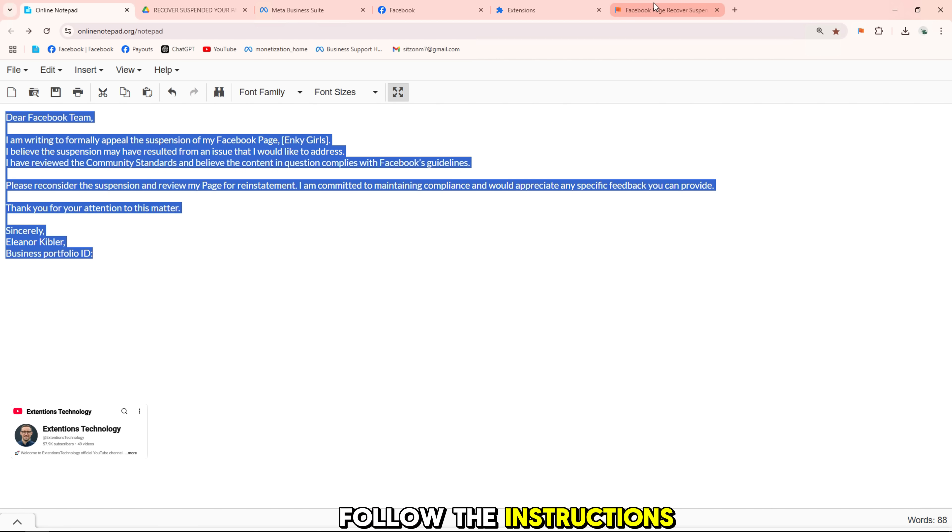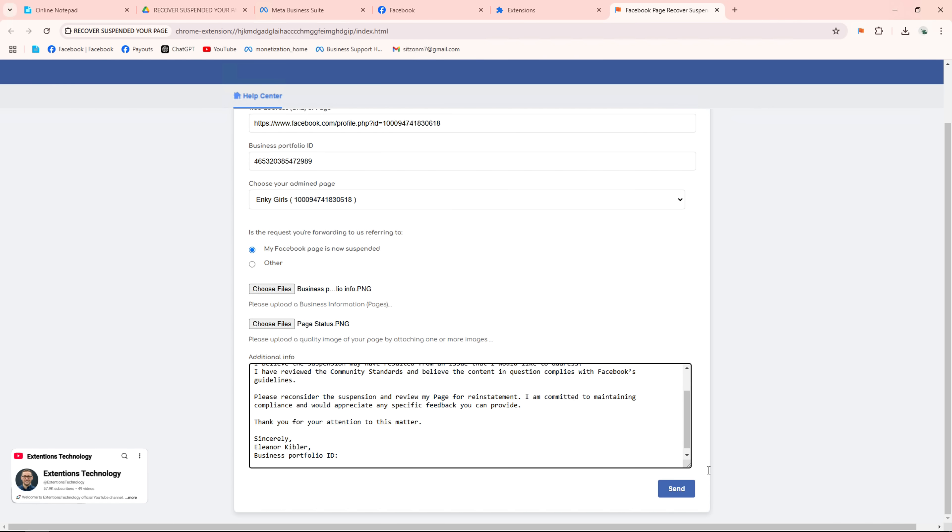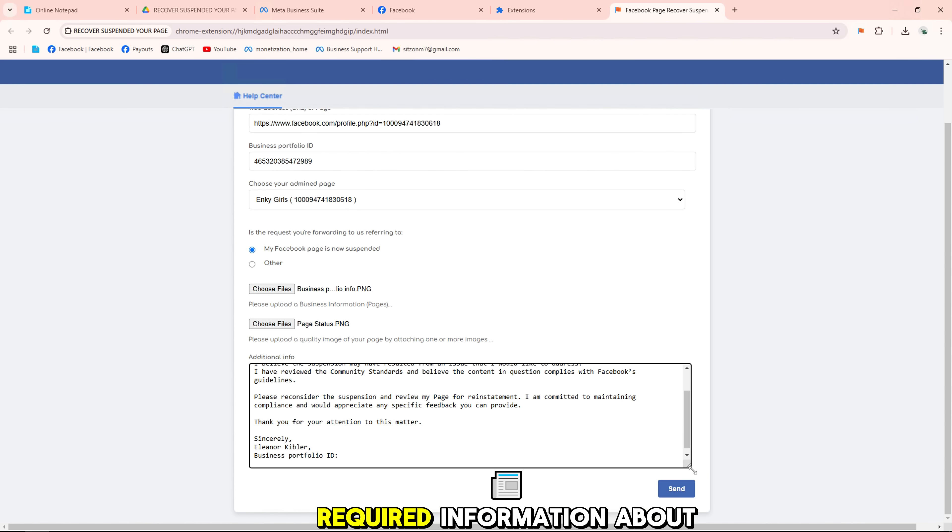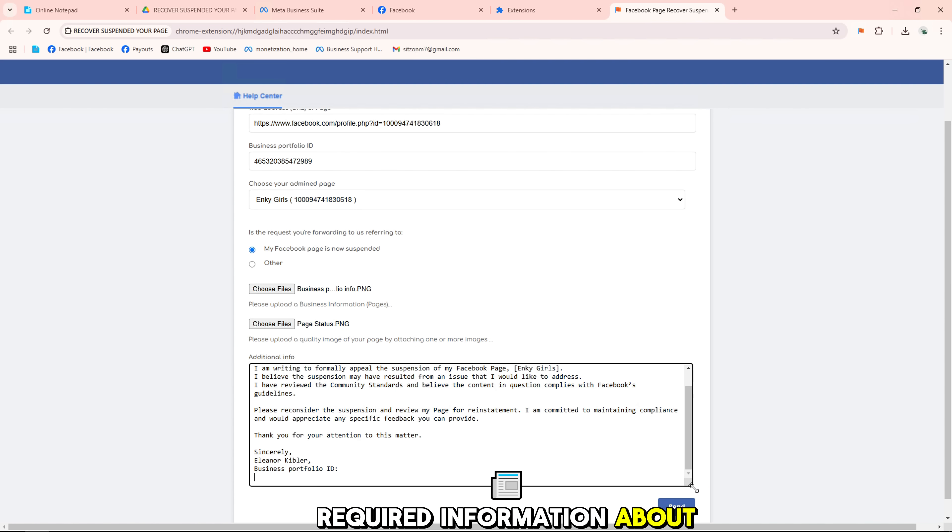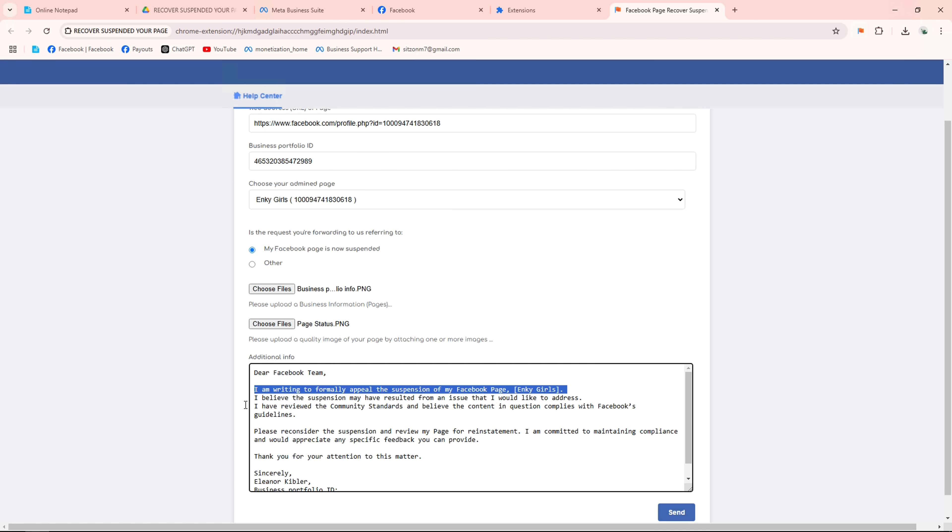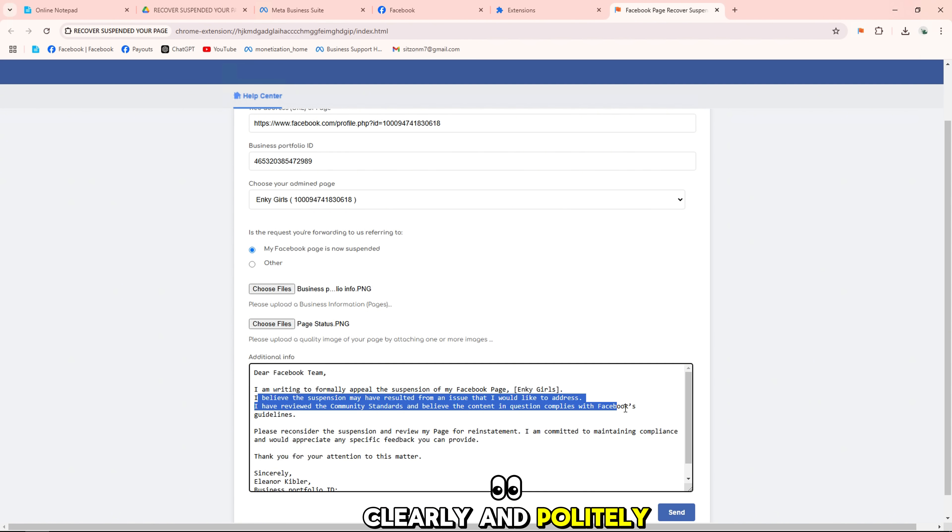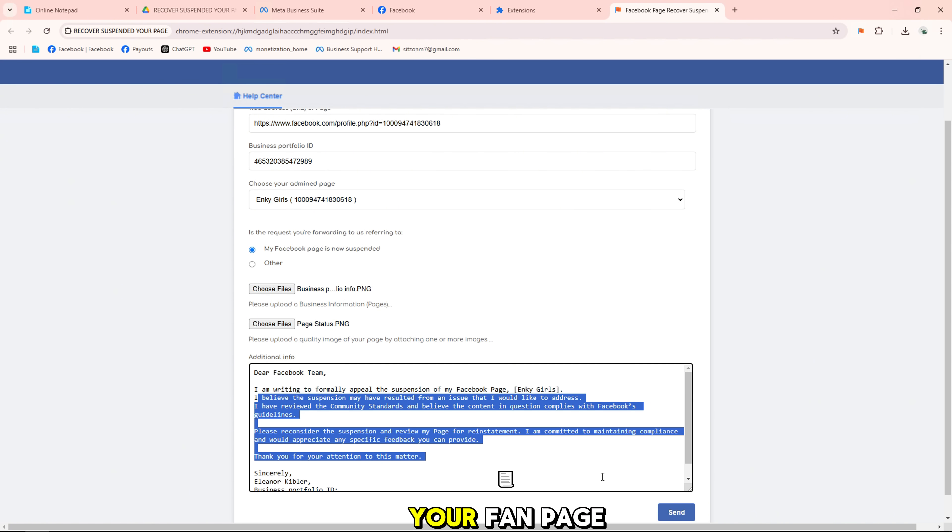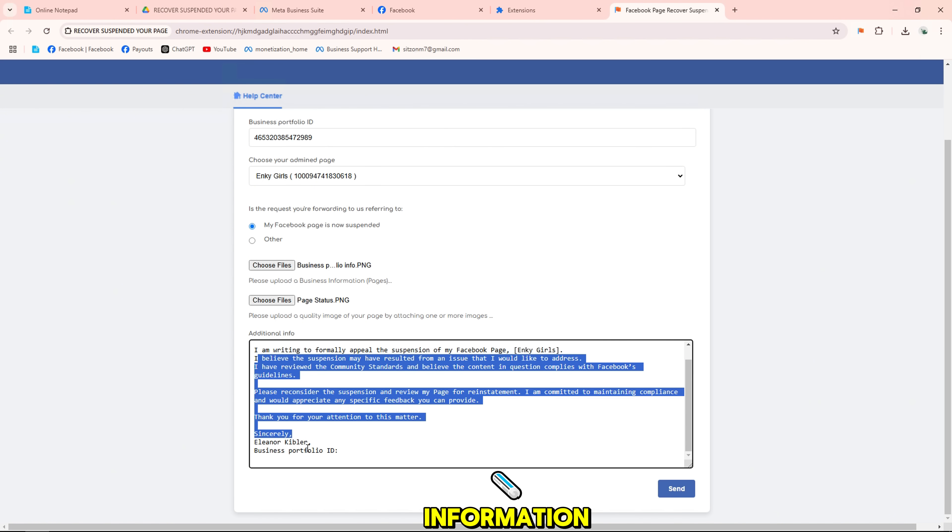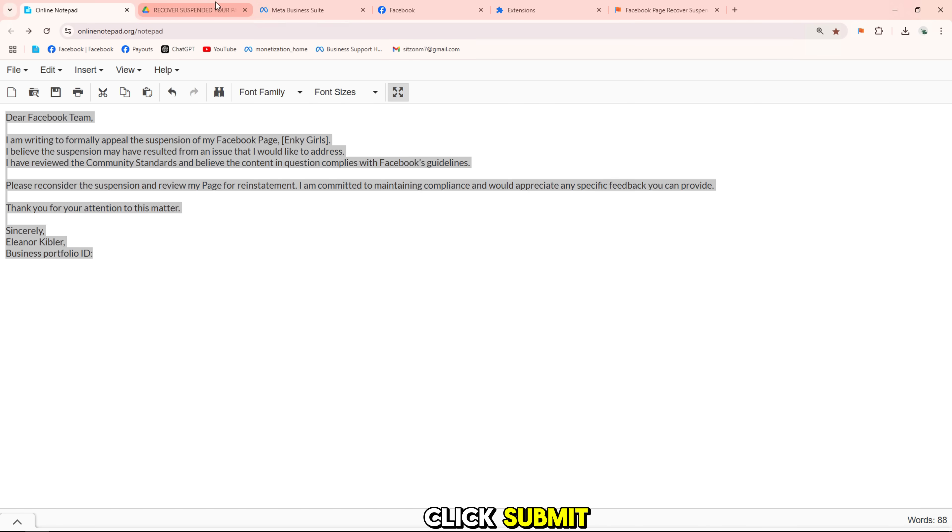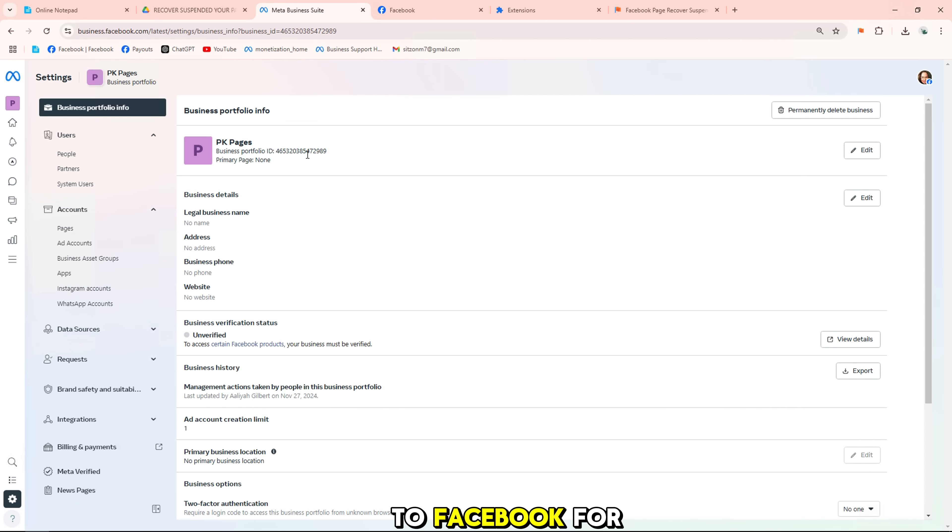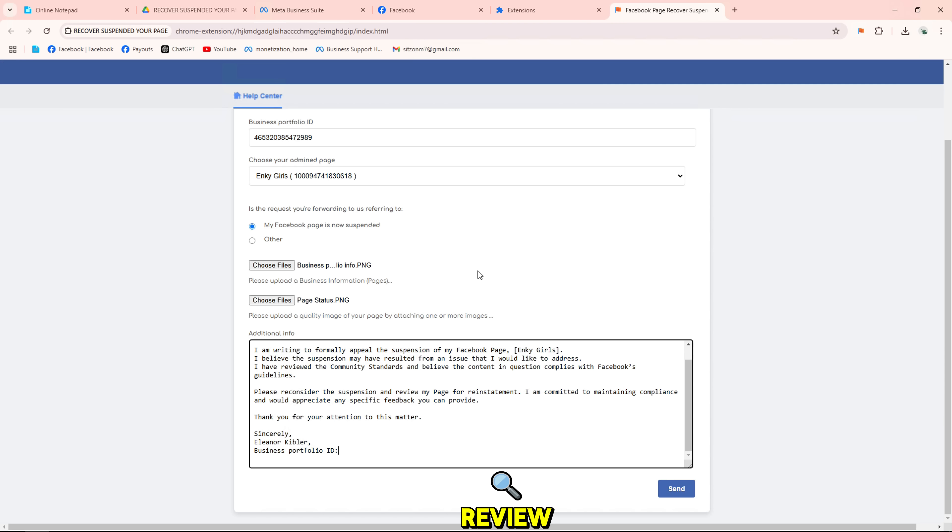Follow the instructions to submit a complaint form. Fill out the required information about your page. Explain the issue clearly and politely, including all of your fan page information and that you need to appeal. Click submit and your appeal will be sent to Facebook for review.